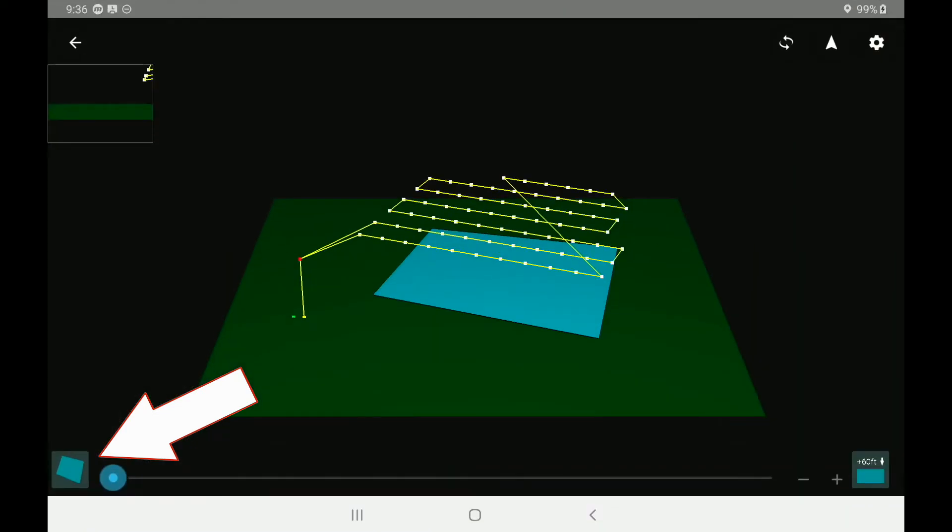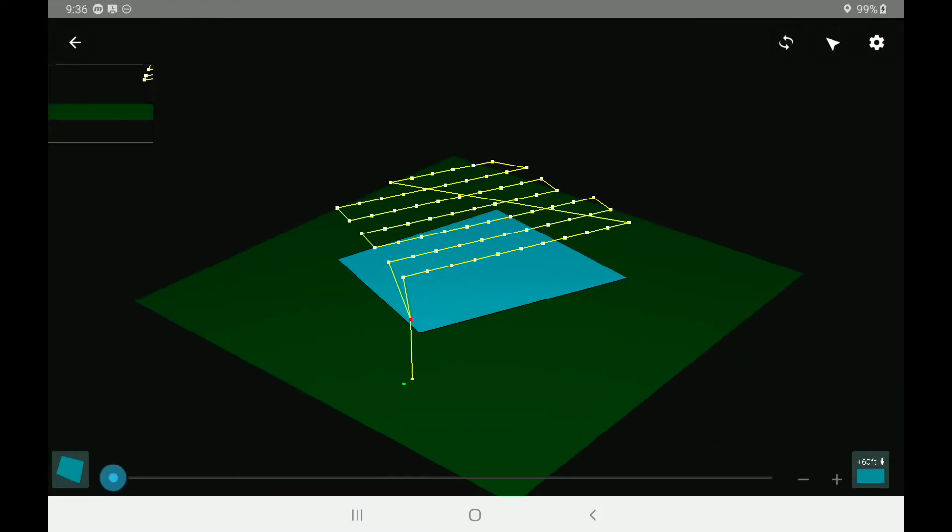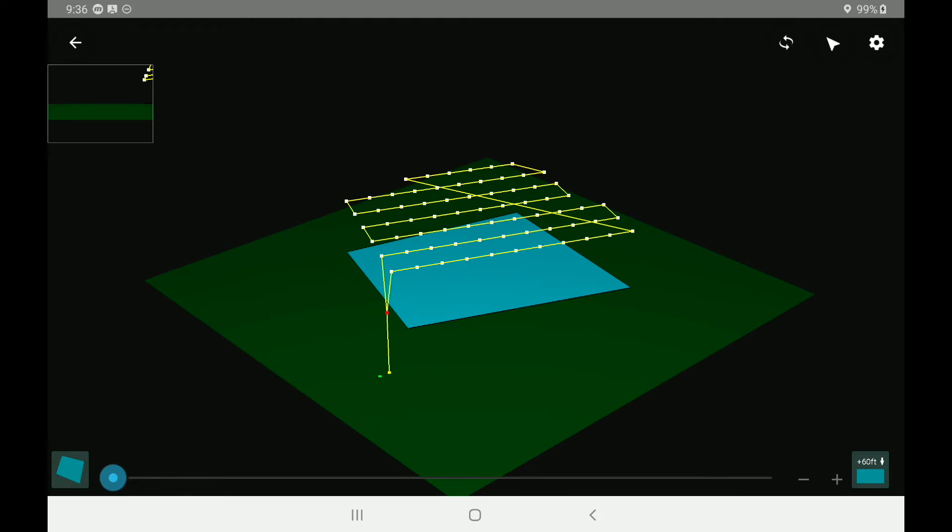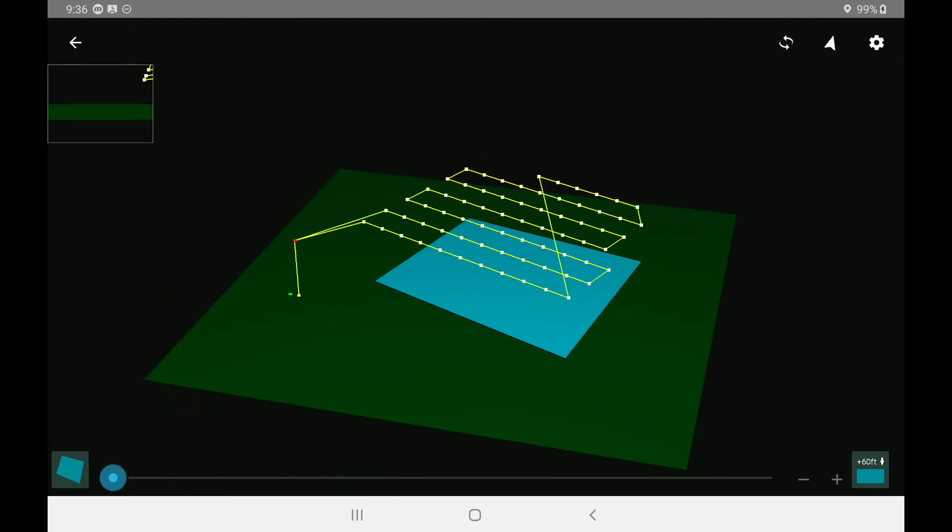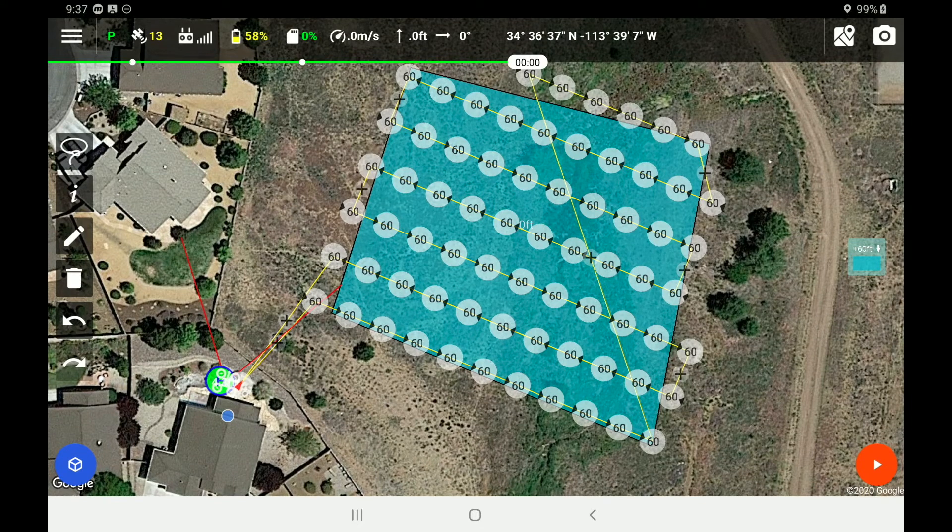Tapping the 3D symbol, you will see our launching point. And then you will see our flight pattern that the drone will follow that Drone Harmony has planned out for it. I am going to go ahead in the upper left corner and hit that back arrow.